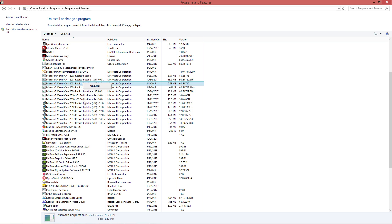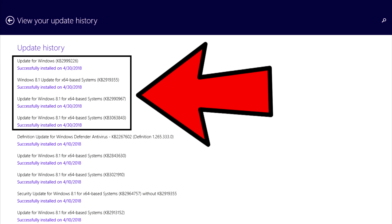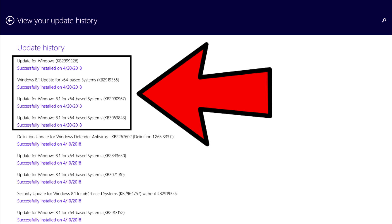Then go to your Windows Update and update your Windows until you see these updates. Once you see the Windows Update for x64 based systems, update them and wait for it to install.